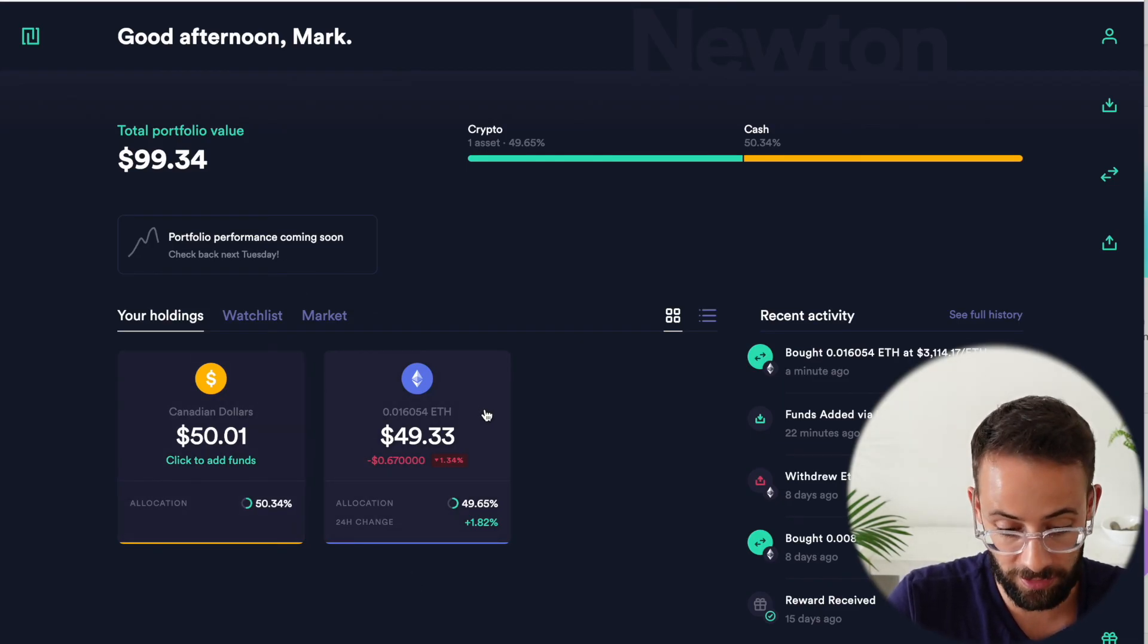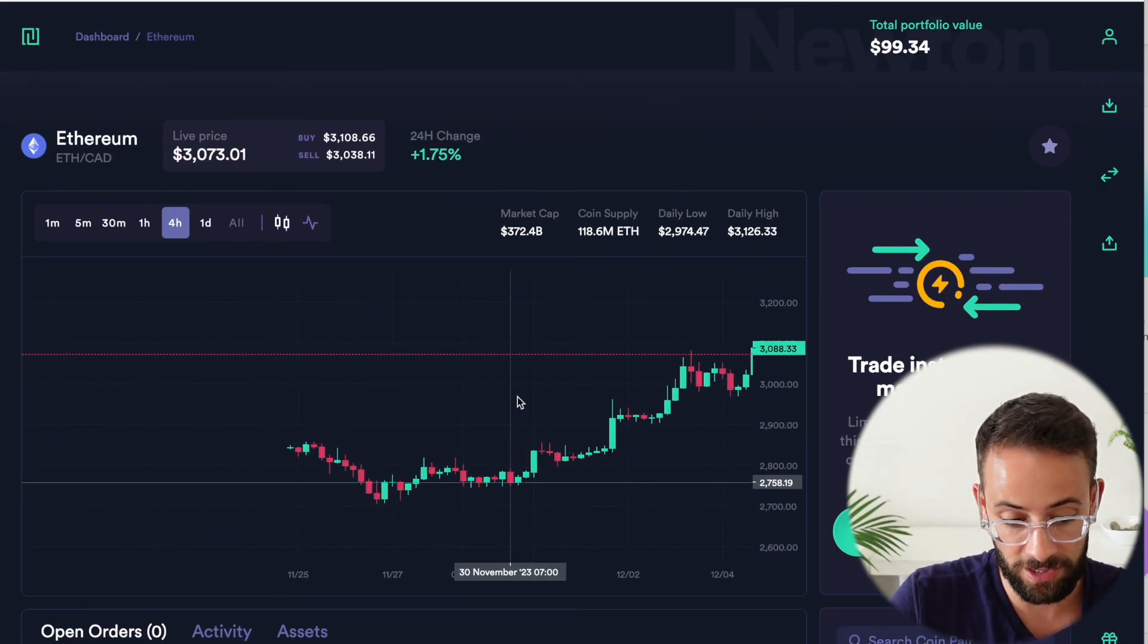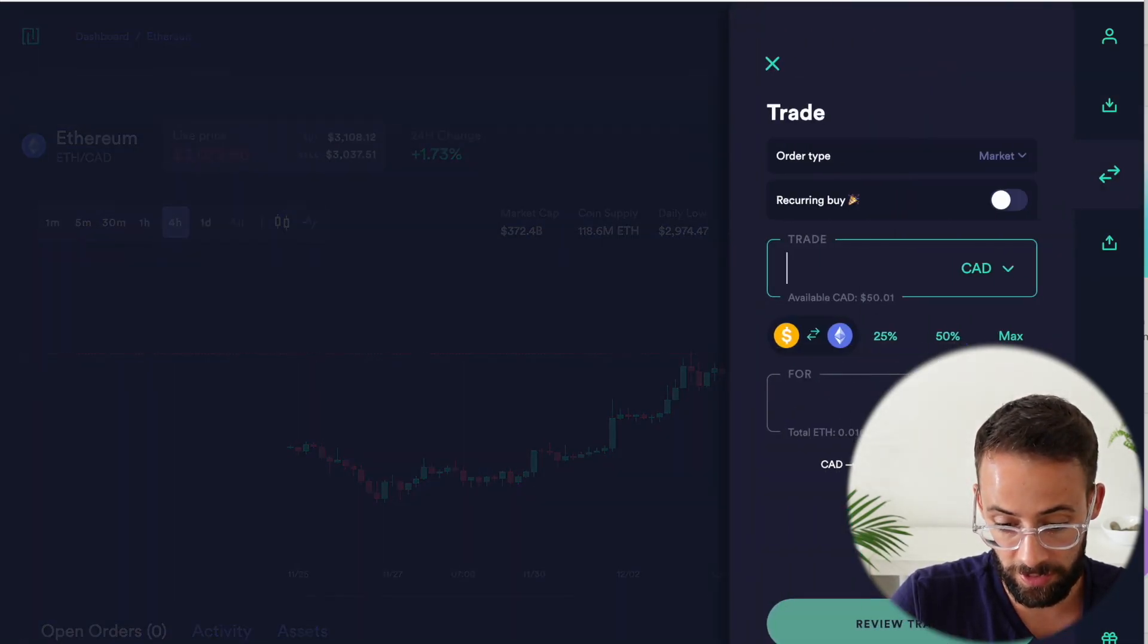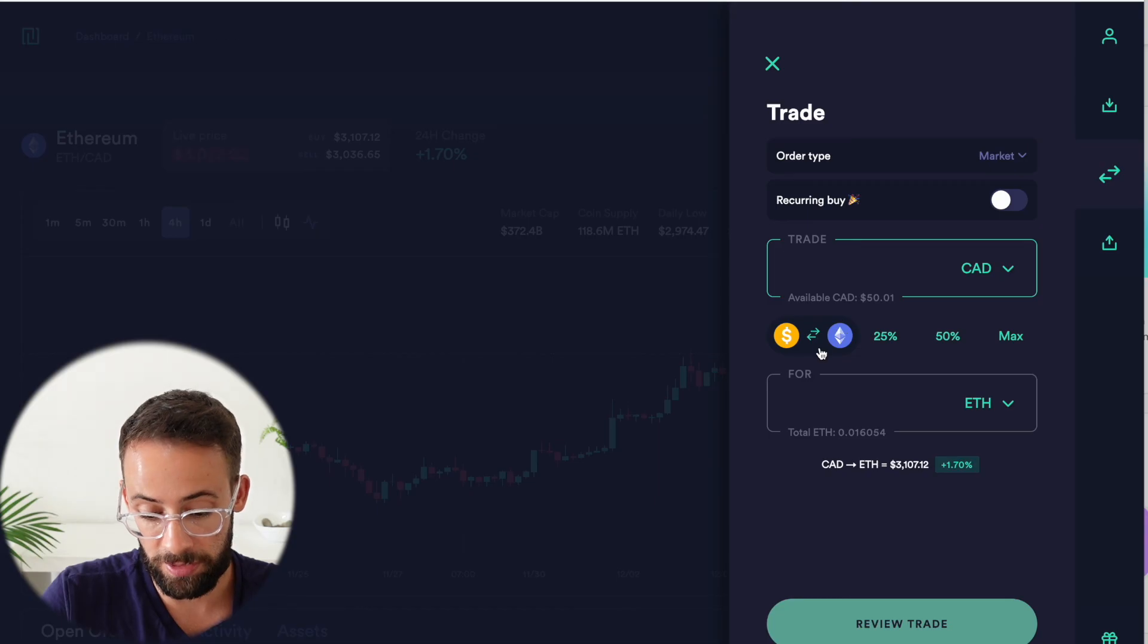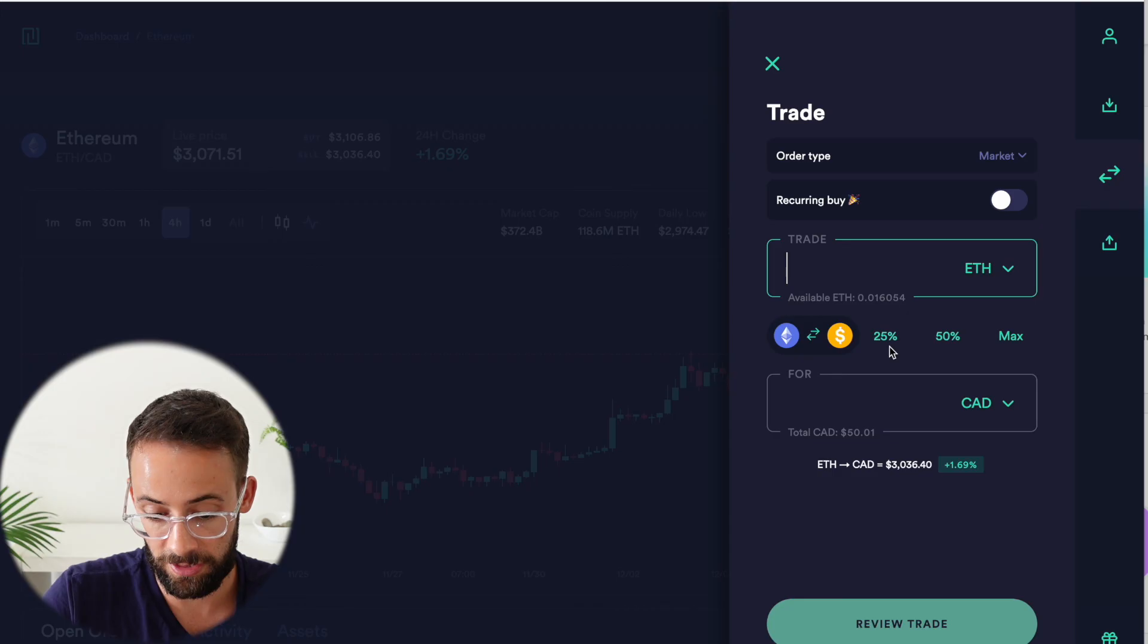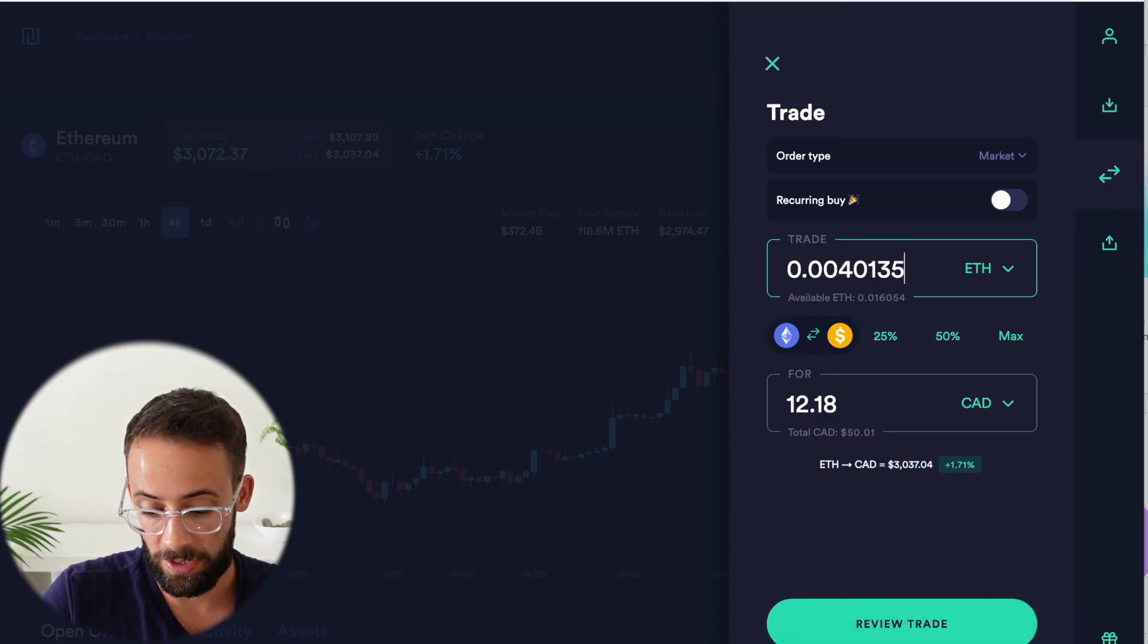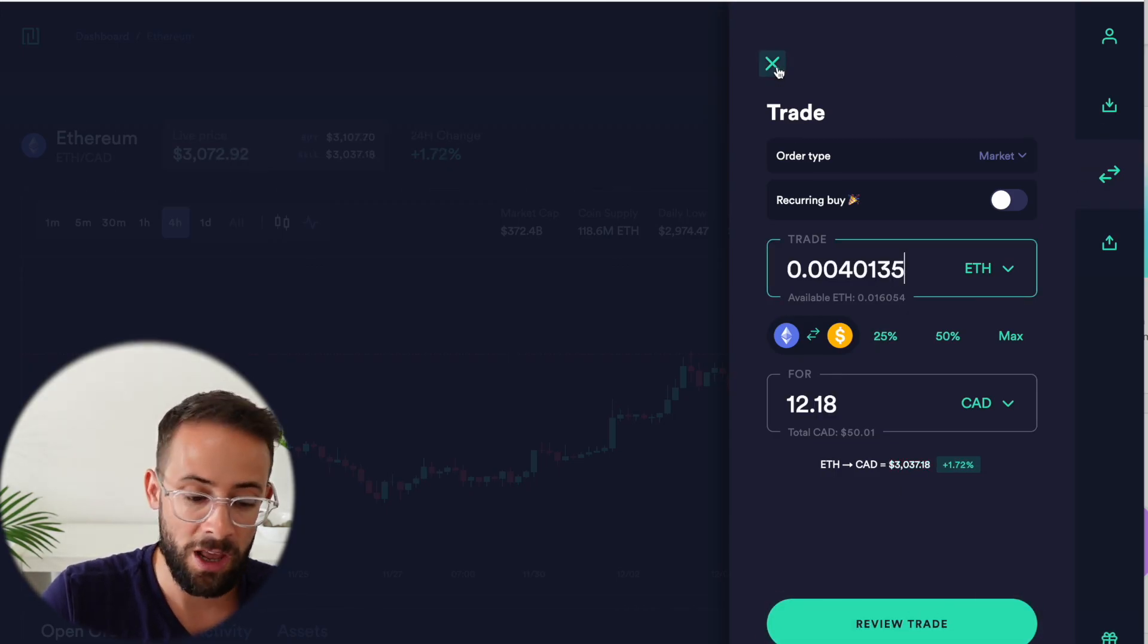Now, if I wanted to sell ETH, I would do the same process. I would open it up, hit make a trade. And then if I toggle this button right here, it will swap to trade from ETH to CAD instead of vice versa. And I can choose how much I want to sell and then hit review trade and confirm the trade.